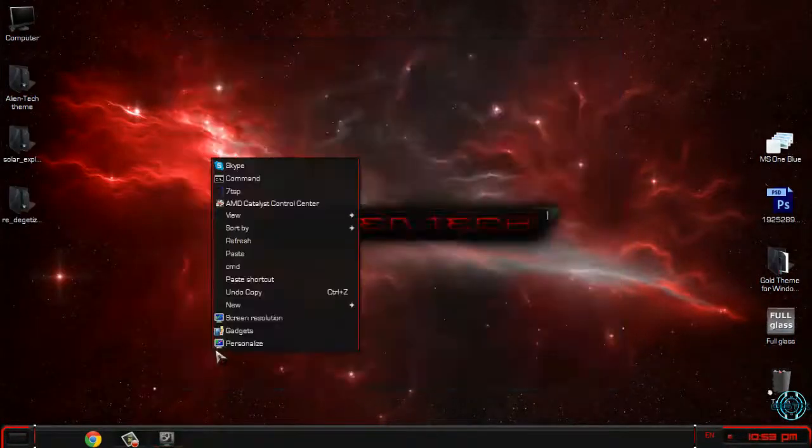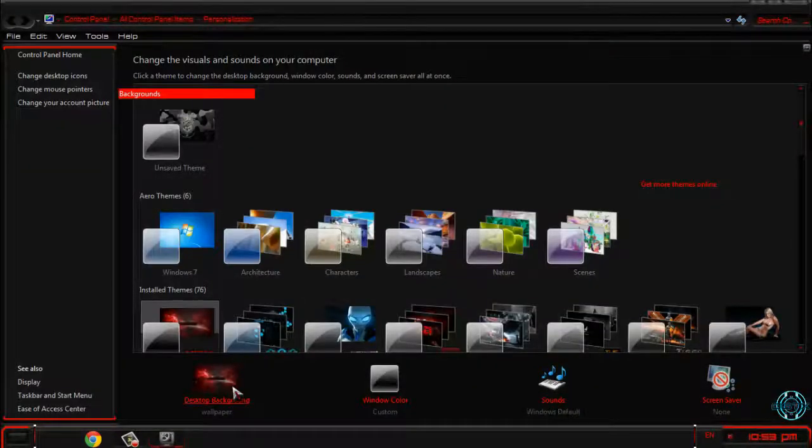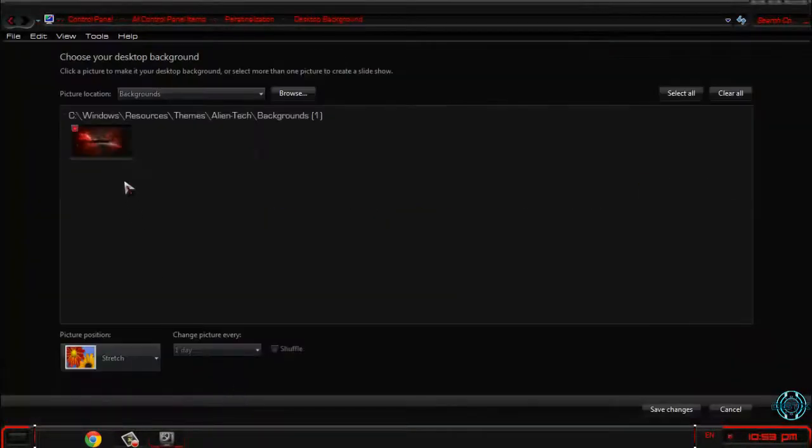And here's the theme from Designfield, and you can see that it's a really amazing theme for Windows 7. Let's see if we have some backgrounds—unfortunately only one.